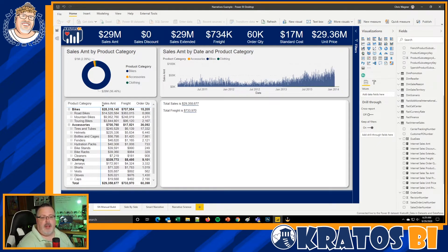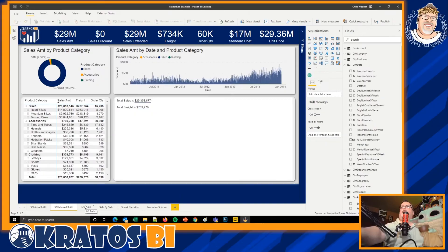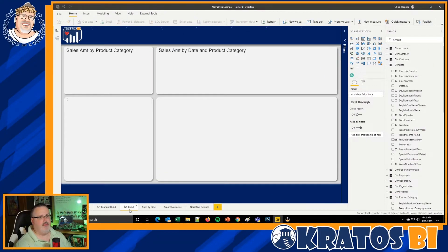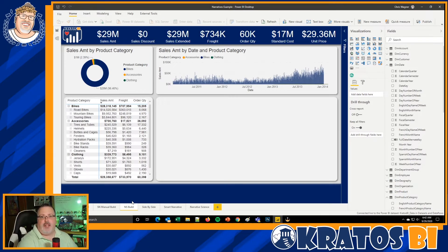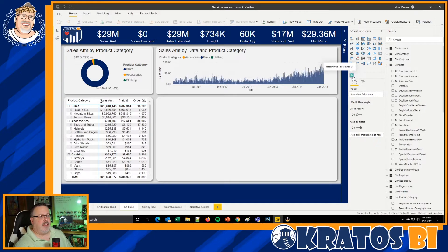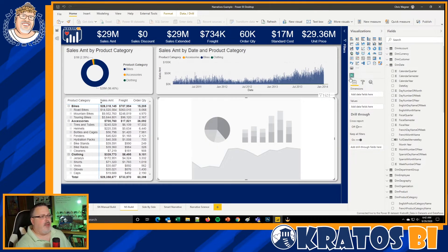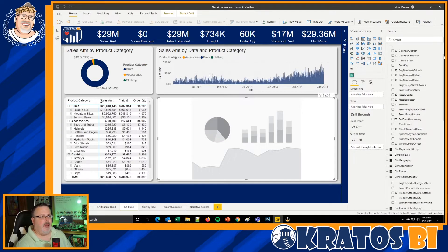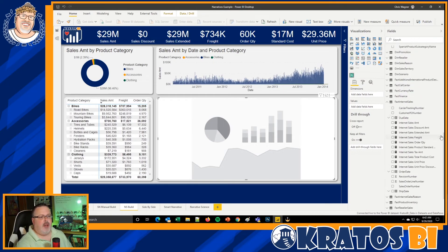I wanted to compare this against what's going on inside Narrative Science. We're going to test building a Narrative Science visual at the same time so we can test out the different functionalities available. I've already downloaded and installed Narratives for Power BI from Narrative Science. I'm going to add some measures to it and add in a dimension so I can do a time series analysis.